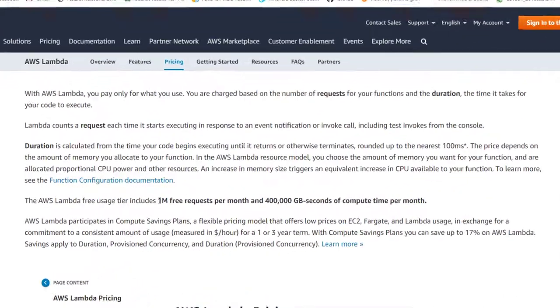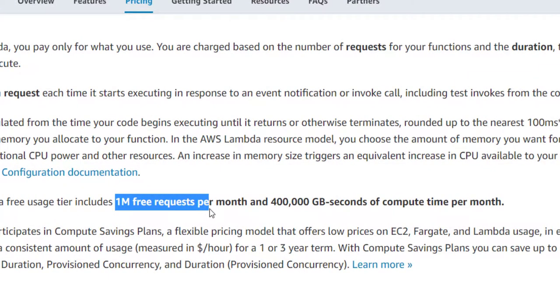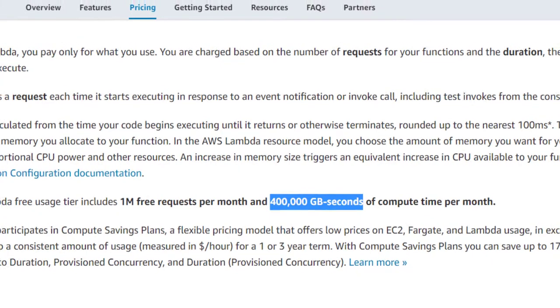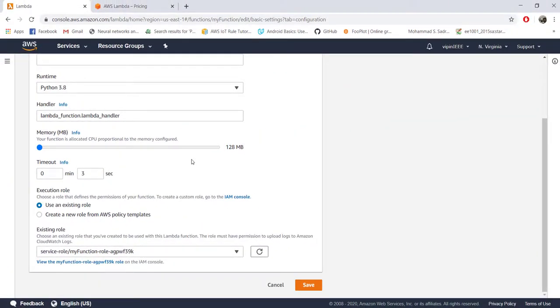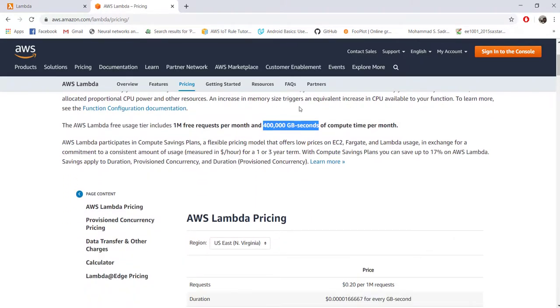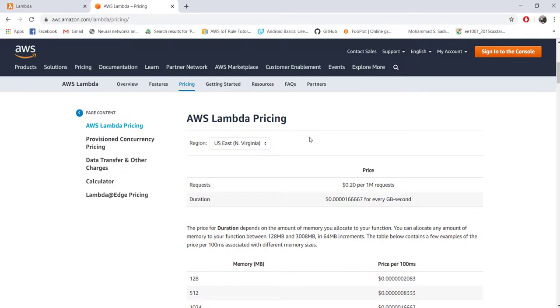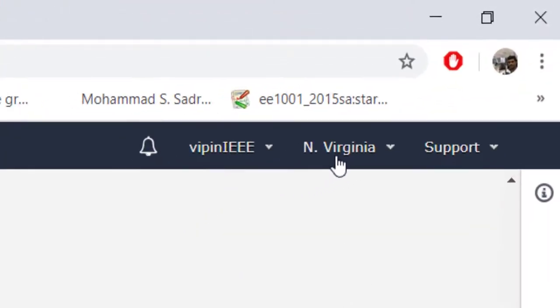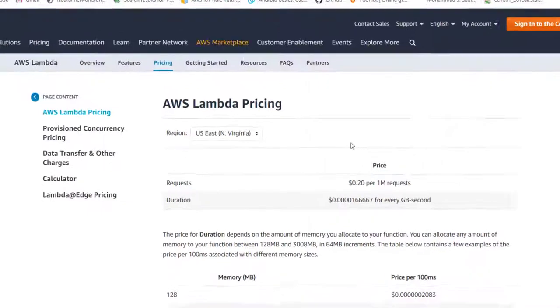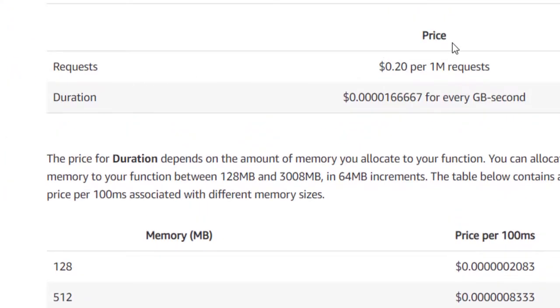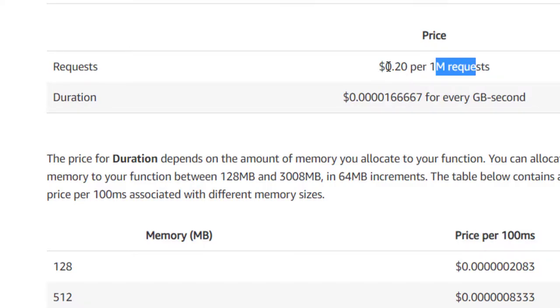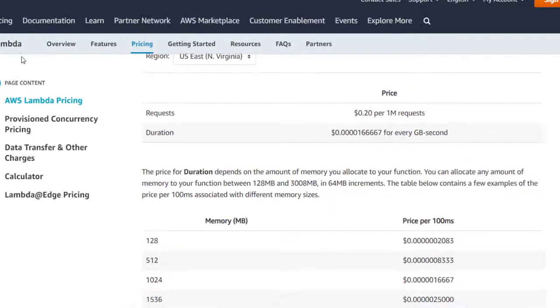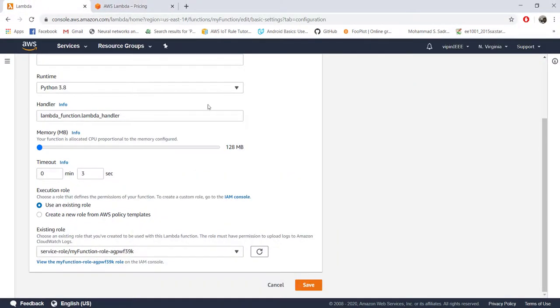So they are going to multiply this amount of memory with the duration for your function is running or your code is running and you will be charged based on that. Of course there are some free limits. You can see every month 1 million requests, that means 1 million events triggering your code is free as well as 400,000 gigabyte seconds. The unit is gigabyte second because it's a product of memory as well as time. Once you exhaust this free limit you will be charged according to the region where you are hosting.